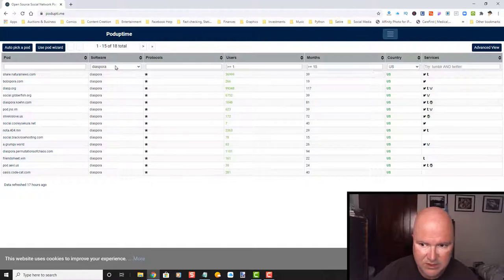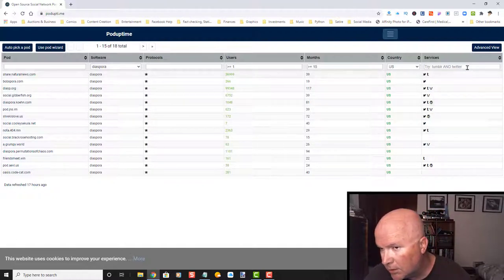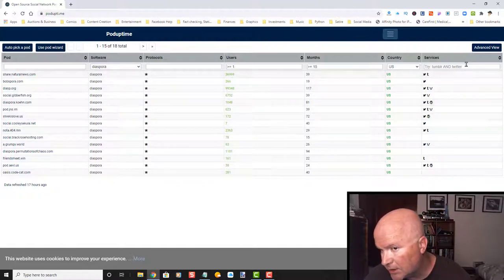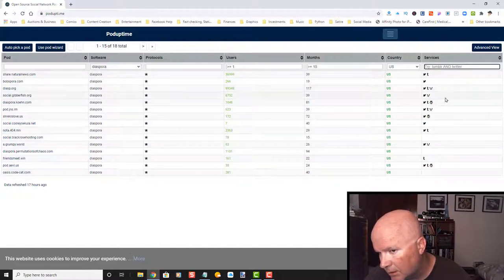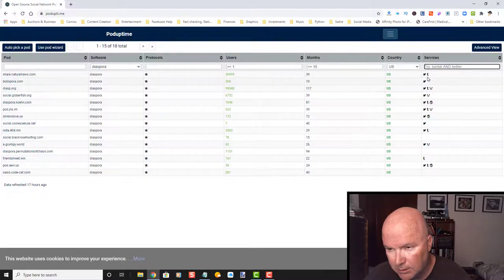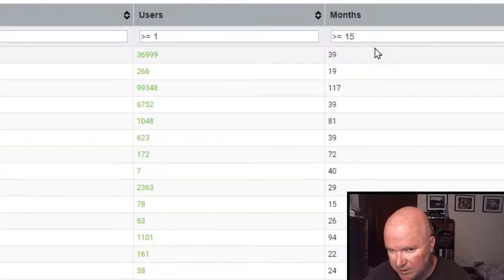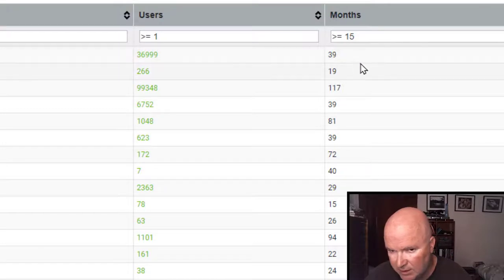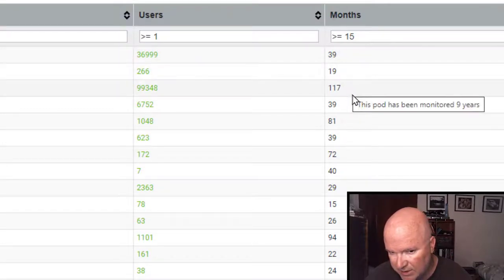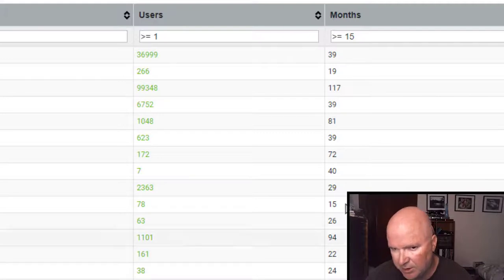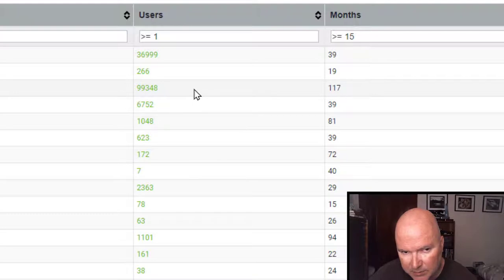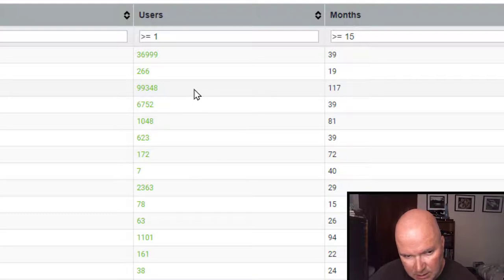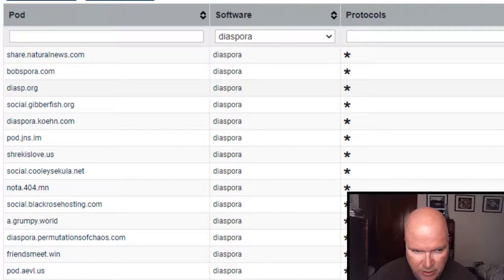15 of 18 total. Country United States. Months greater than 15. 117 months. All these look pretty good. But I want to make sure that it is up. Users. Over 99,000. So that's a pretty active one.